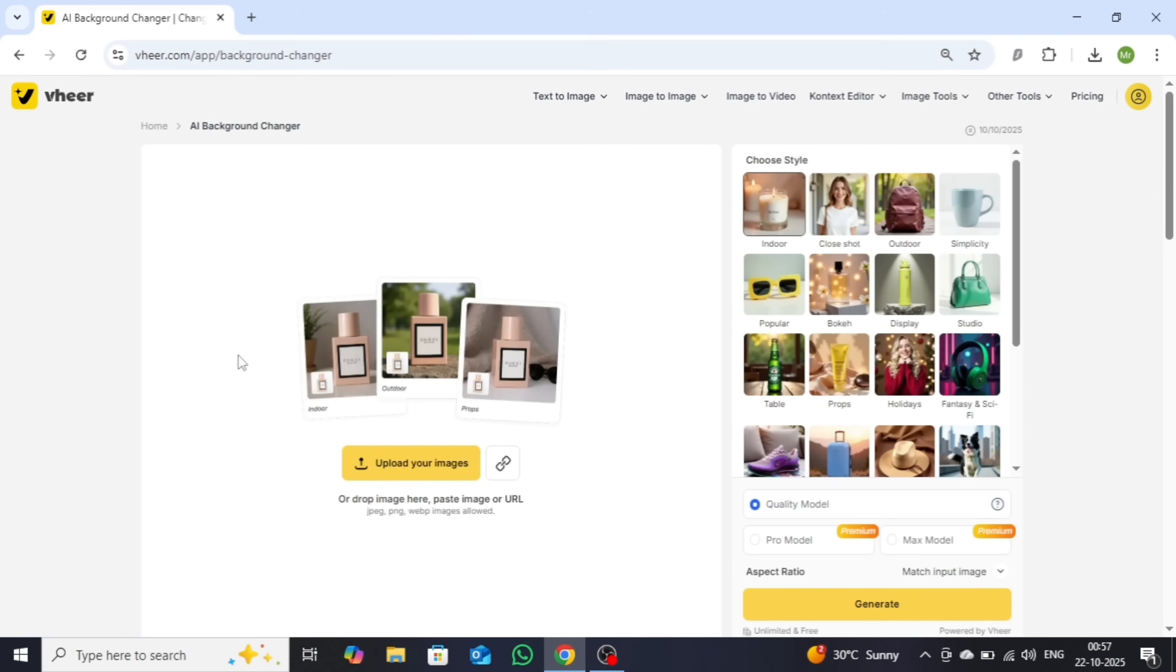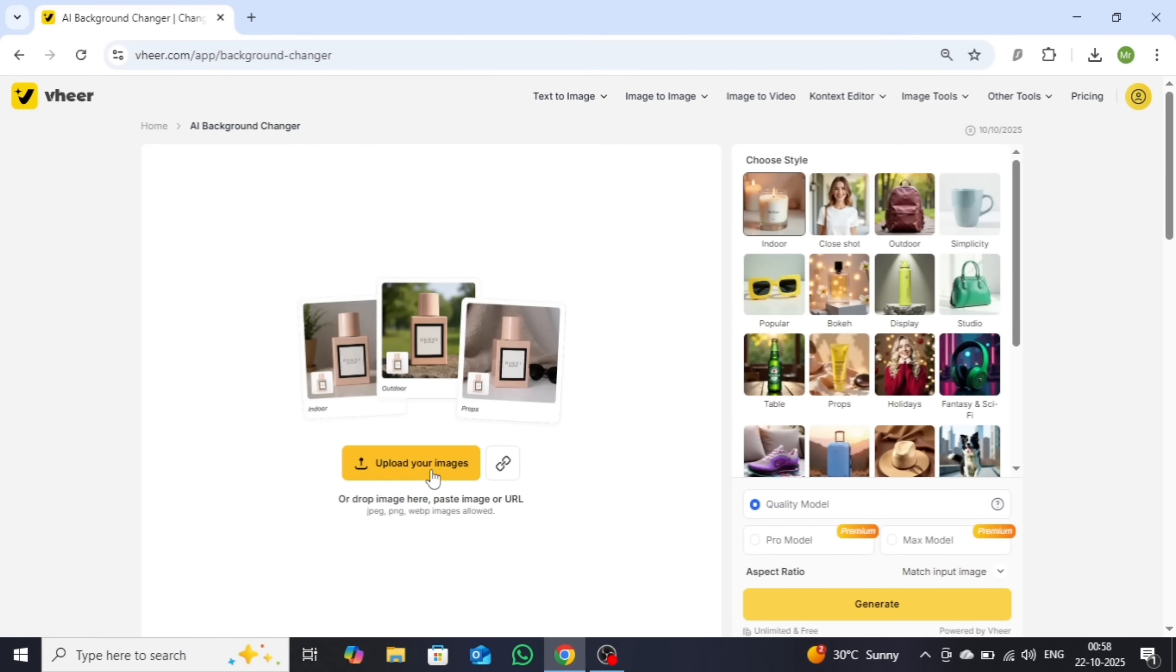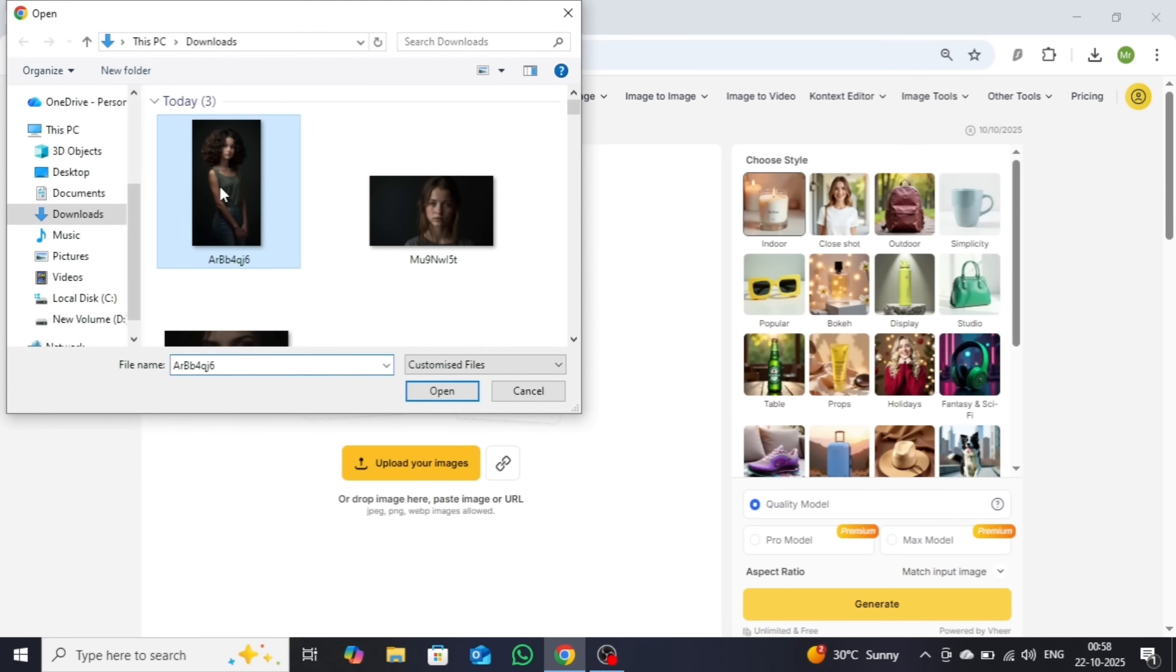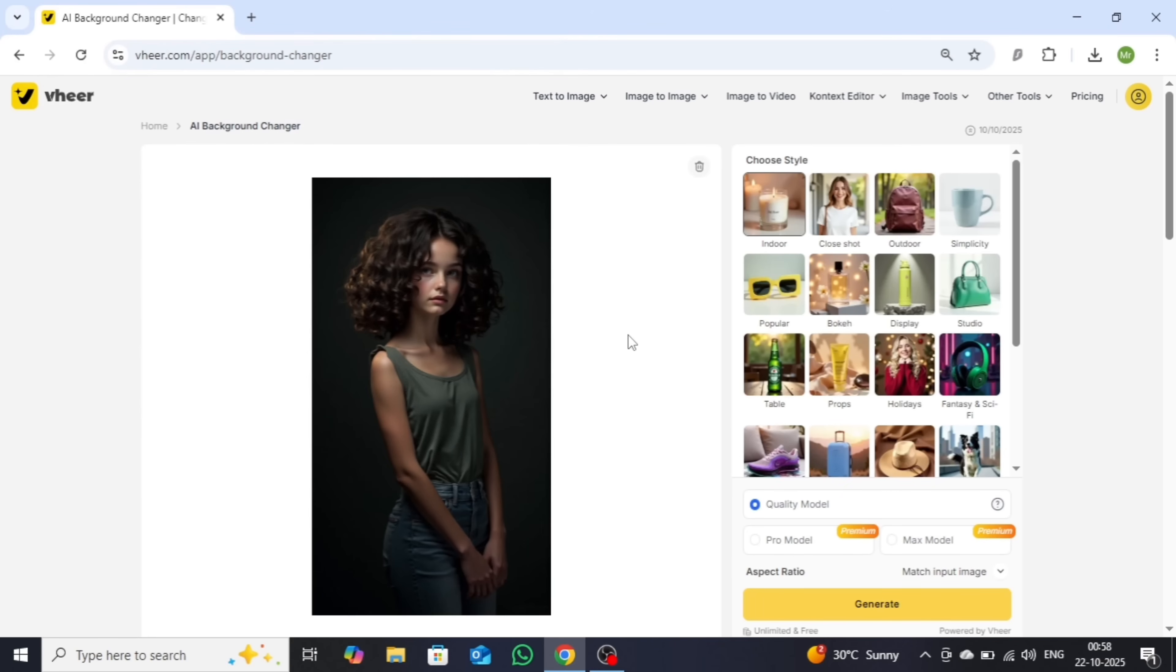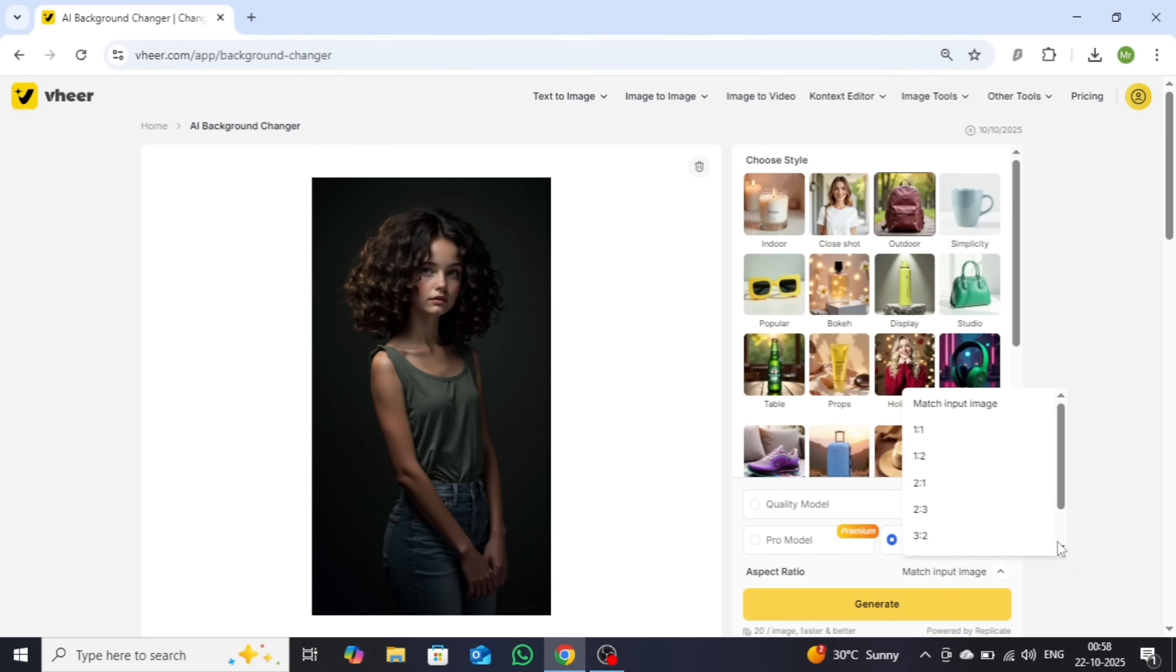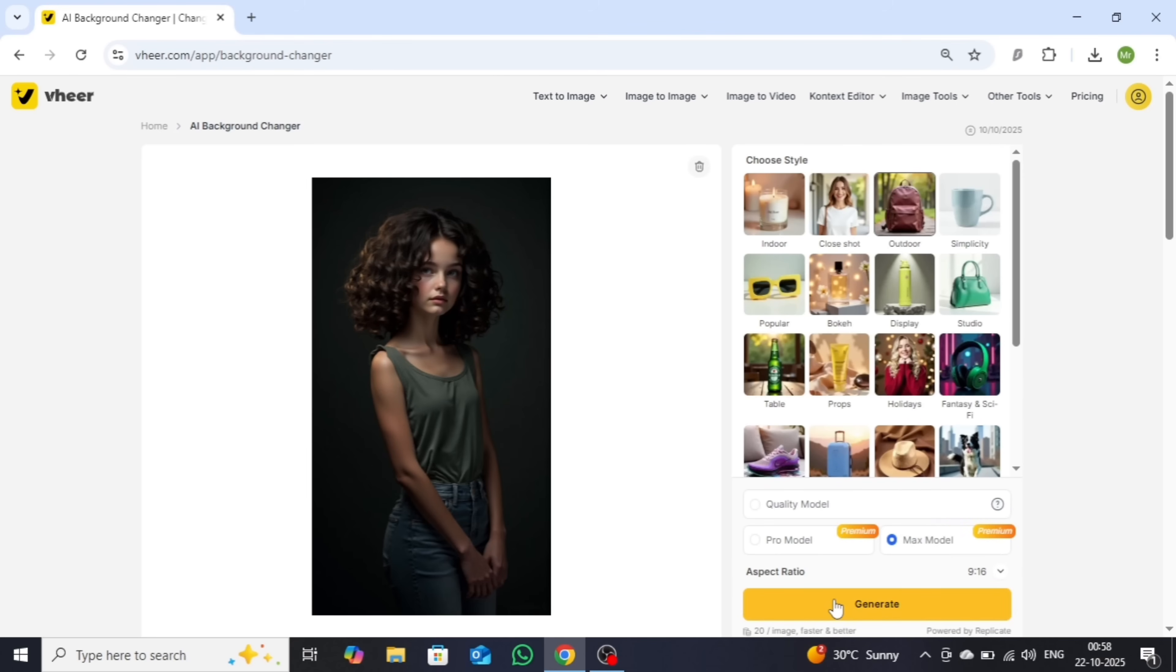To begin, simply upload your image in the Image section. Then, choose your preferred style, select the model and aspect ratio, and hit the Generate button. After a short wait, your image will be ready.